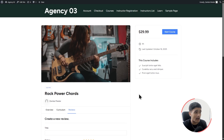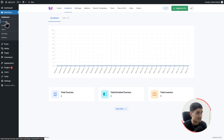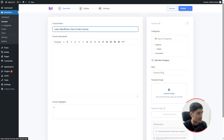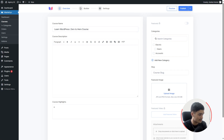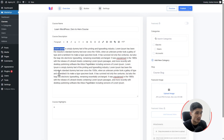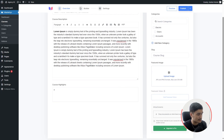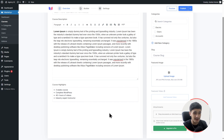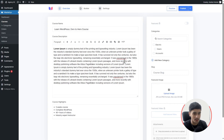Let's go ahead and complete our course creation. Within the WordPress dashboard, go to Master Video Courses and click Add New Course. I'm going to name it 'Learn WordPress Zero to Hero.' For the course description, you can format your text however you want. Then go to Course Highlights — quick bullet-point highlights for your course. I'll paste mine in: three-week course, complete WordPress, 40-plus hours of videos, industry expert instructor.